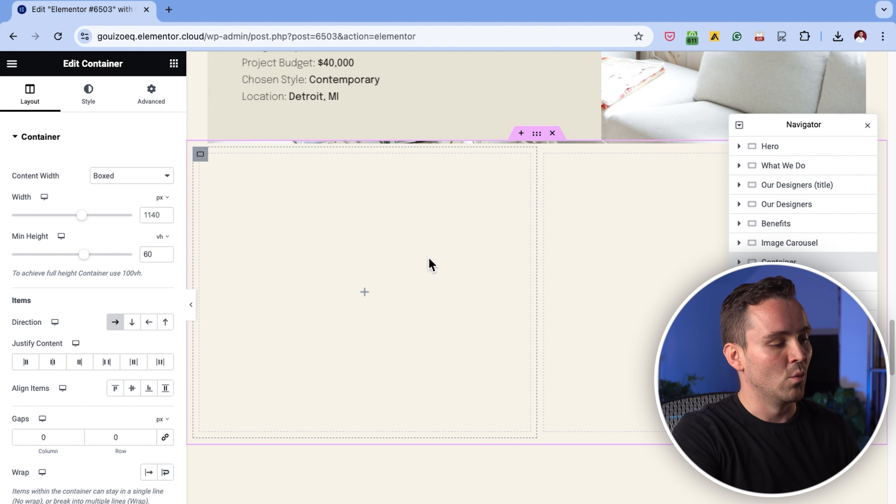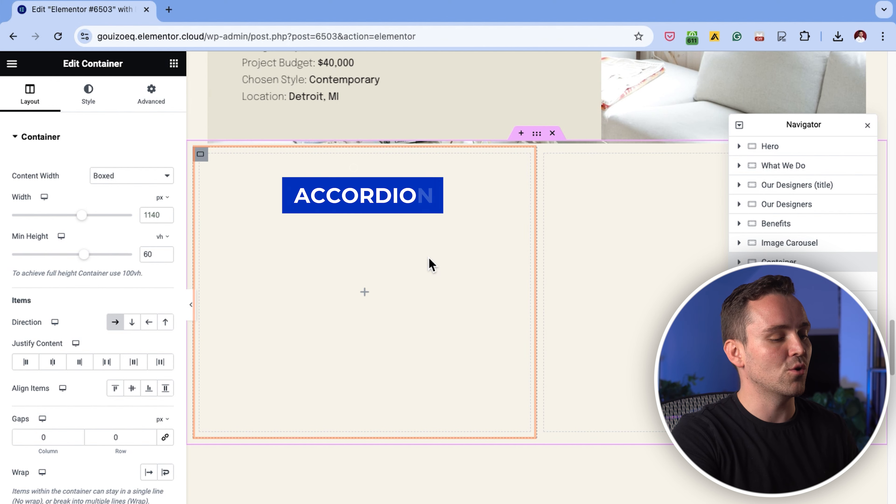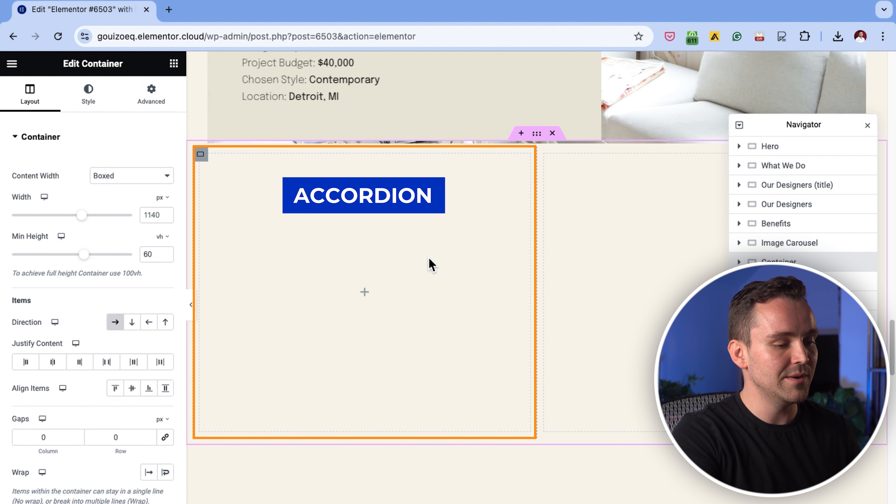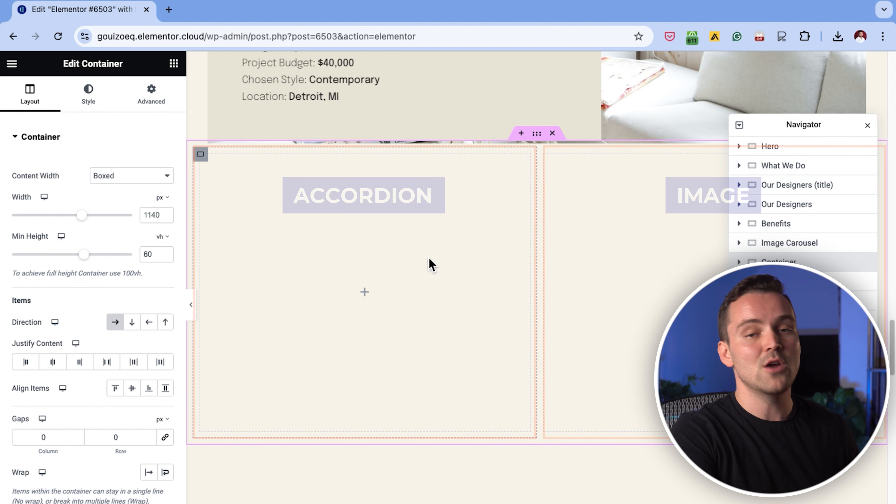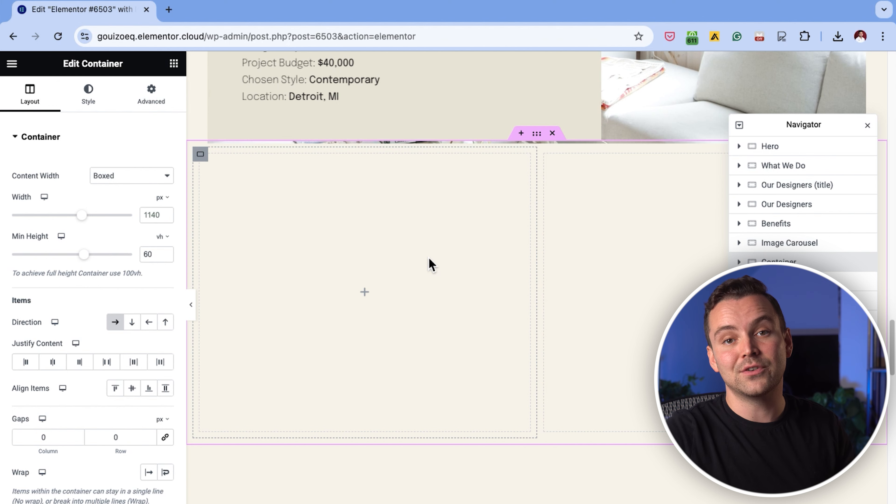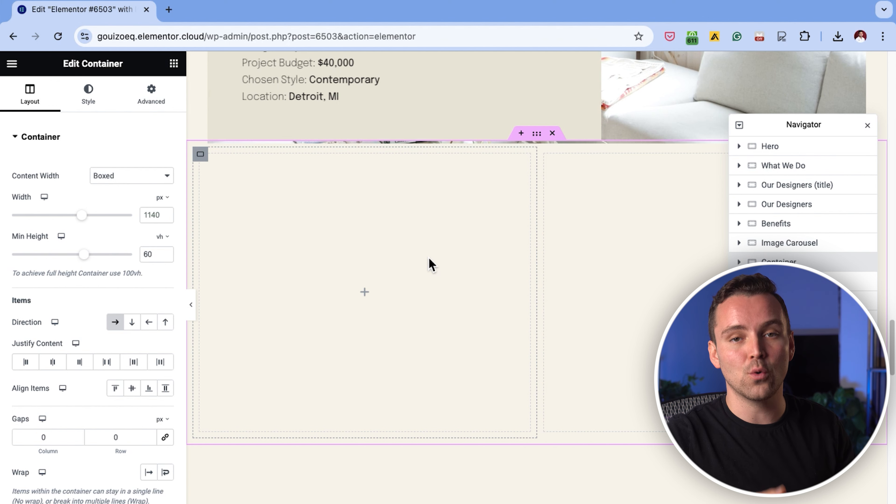meaning this section will take up 60% of the screen height. And with that done, we now have plenty of space to create the accordion with an image next to it. Okay, our layout is set. It's time to add the accordion widget.